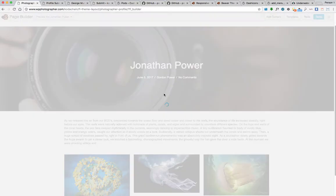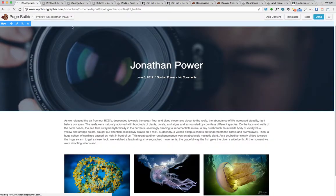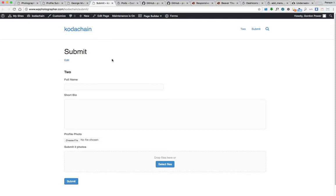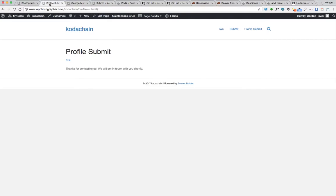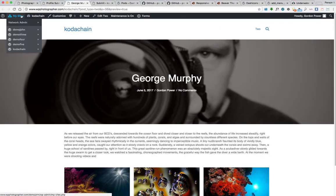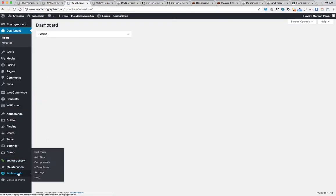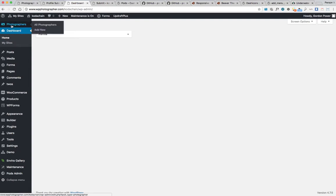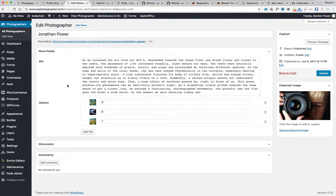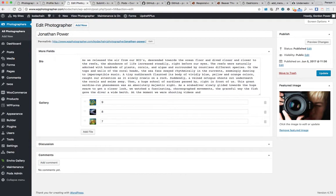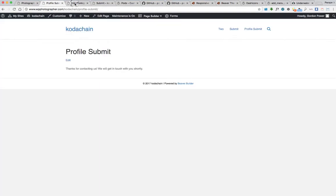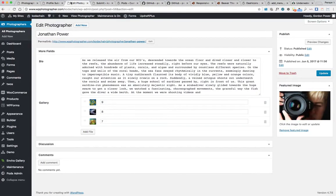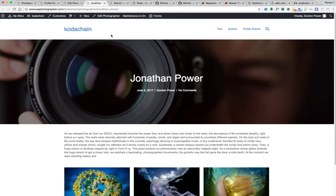Publish changes. So we've created the submit form on the front end, then we created our pod with the fields. So our pod's called photographers. When somebody submits, it fills up our data here. And then we've connected the fields with the Beaver Themer add-on to display the data on the front area.